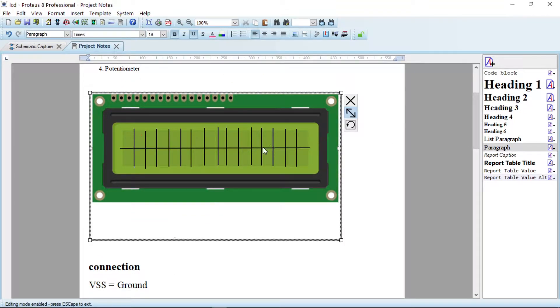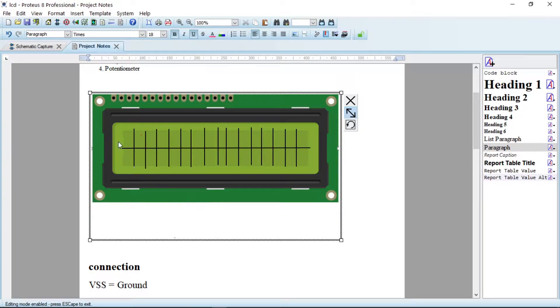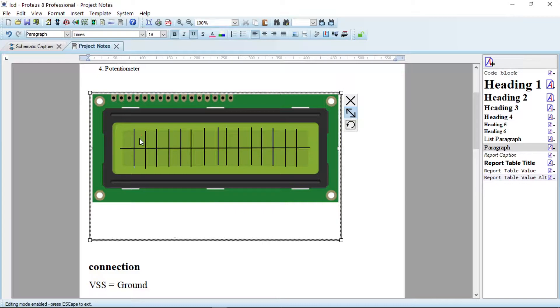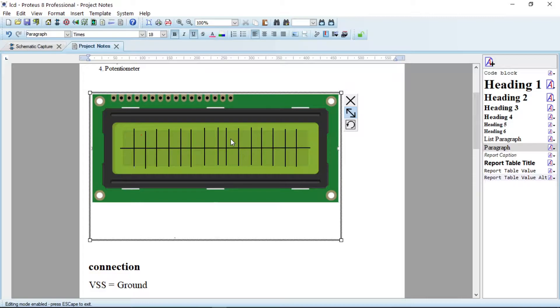Now this is the 16 by 2 LCD. Why do they call it 16 by 2? It has 16 columns with two rows. These are the two rows and these are the 16 columns. Each cell is required to have one character or a number.